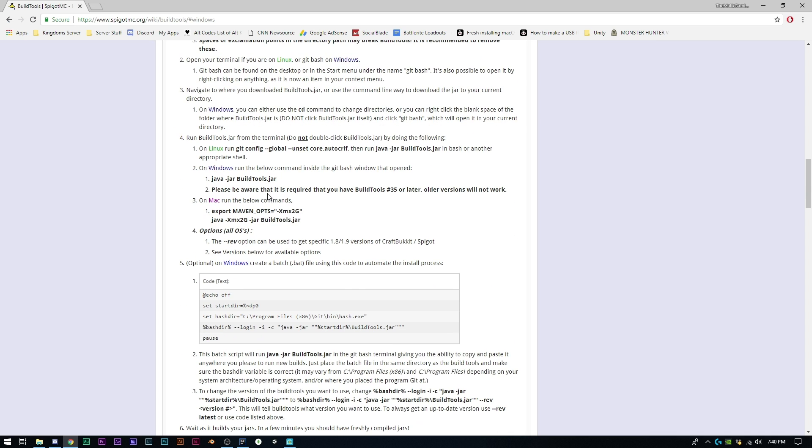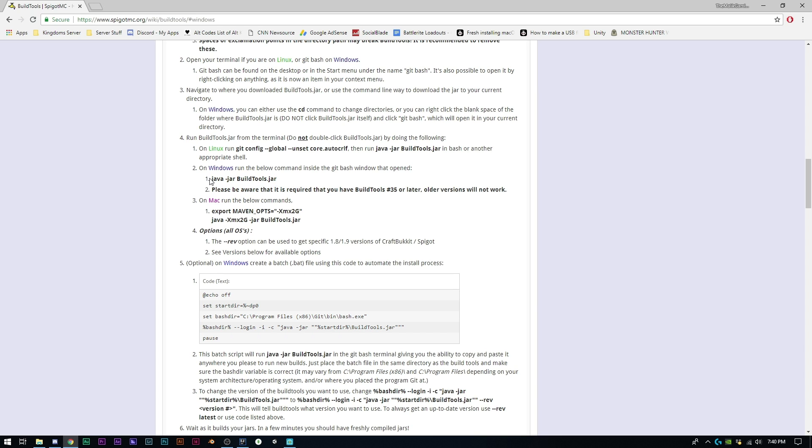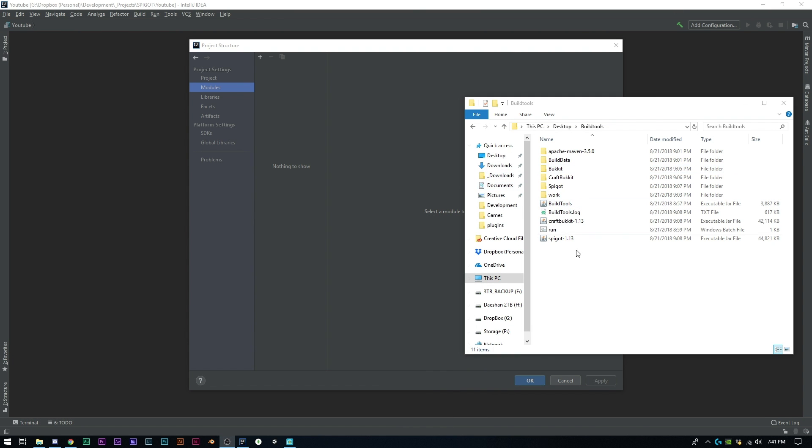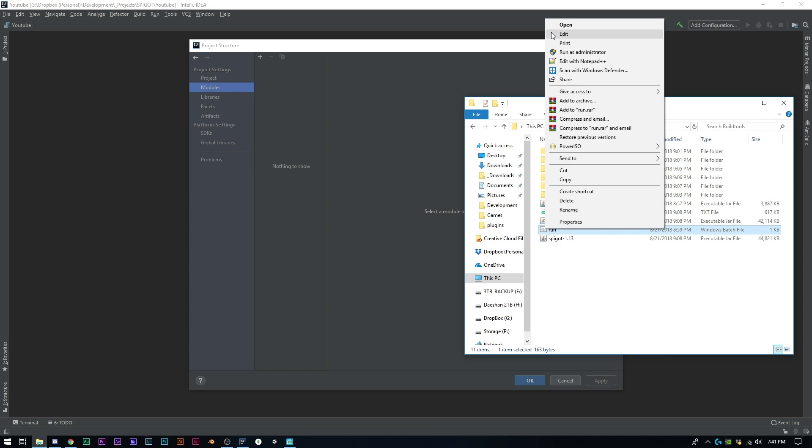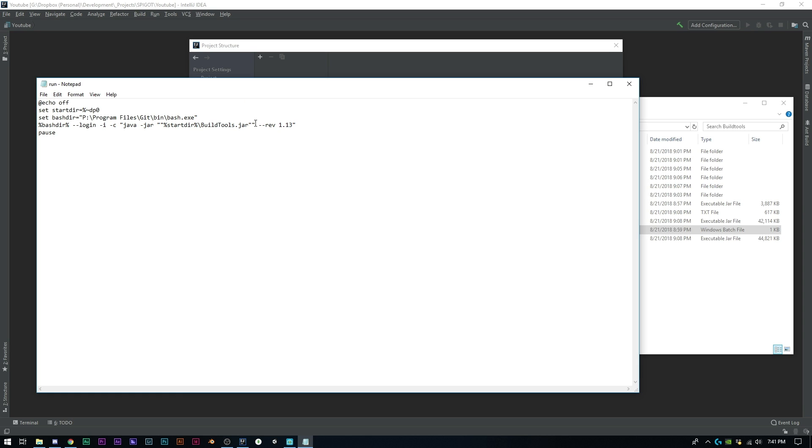Once you have that all downloaded, it's pretty simple from here. I like doing the bat file - I think it's just a lot easier and makes more sense to me, but you can follow these steps if you want. Go ahead and copy this and I'll open up my desktop. If I open up this bat file and click edit, you can see that I have it in there.